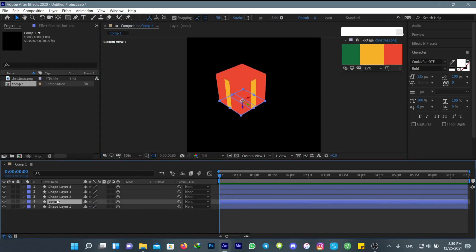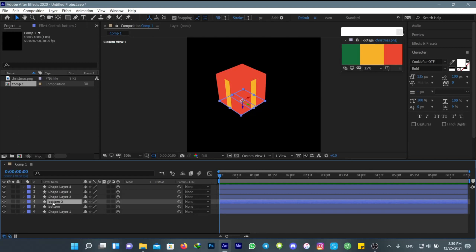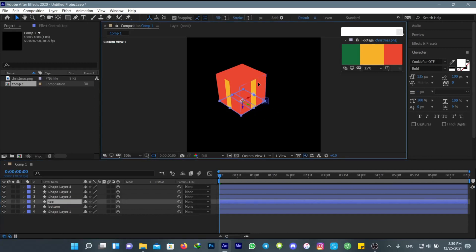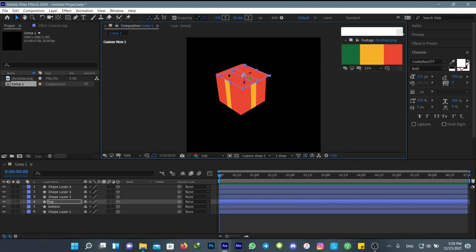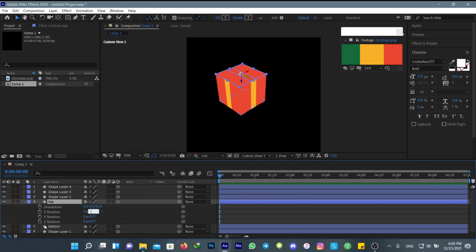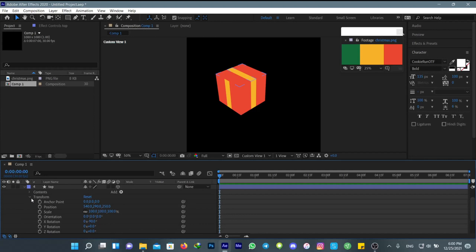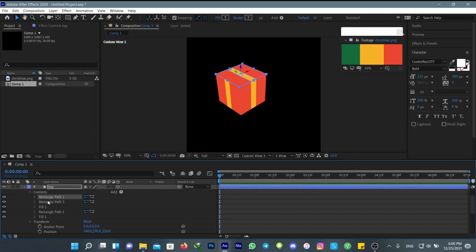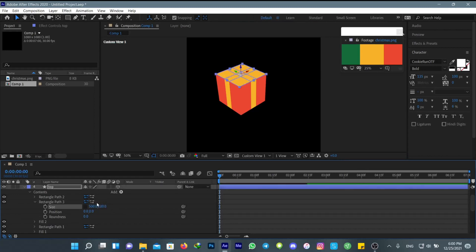Duplicate it again and this time call it 'top'. Change it to negative 90 degrees, then go to contents, rectangle paths, and duplicate the path and change it to 500 and change this one to 100 so it has a plus sign on it.